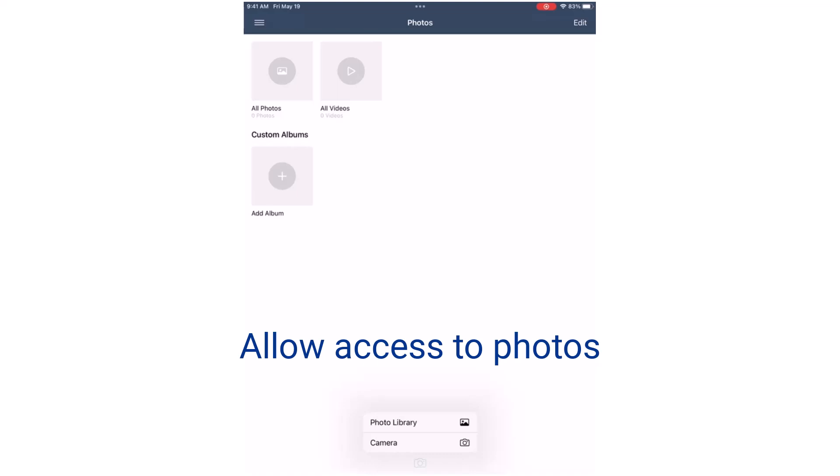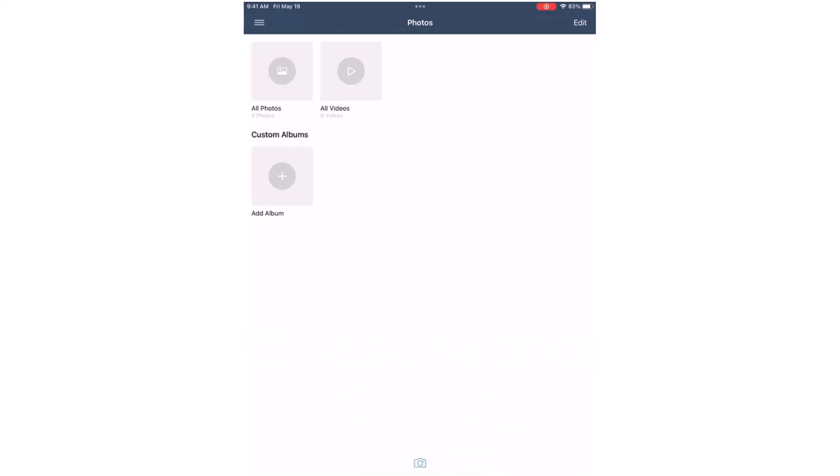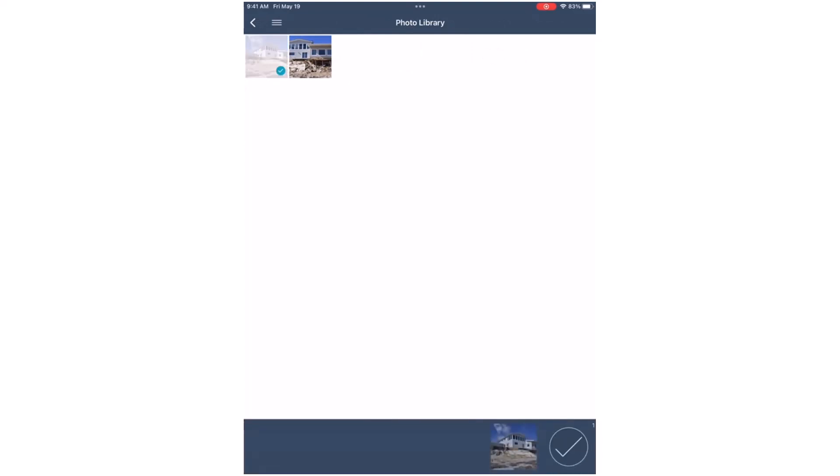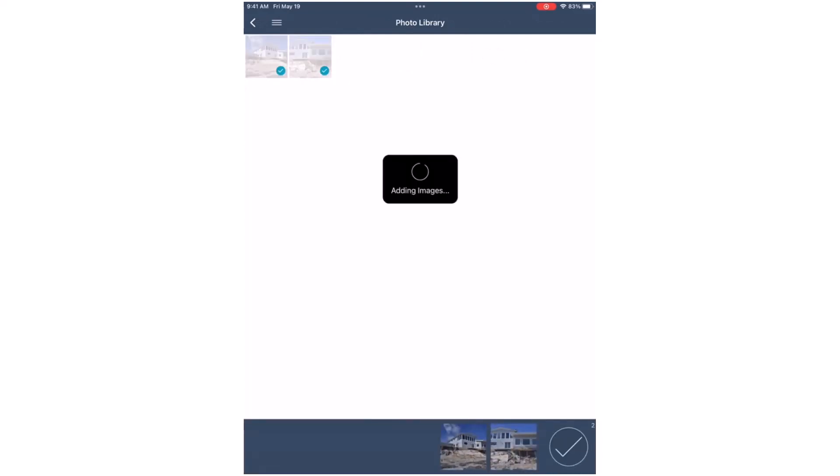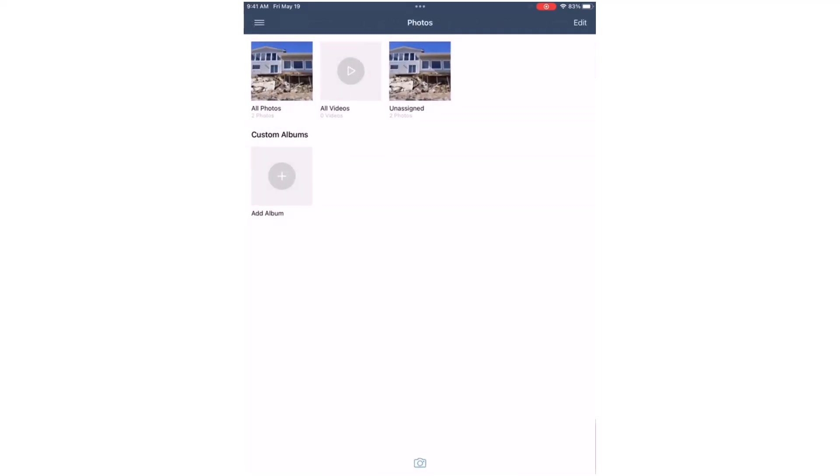Tap OK. Once you've given access to your photos, select the images you'll use for the current estimate by tapping the checkmark icon. After you've selected the images, they will automatically appear in the All Photos album.